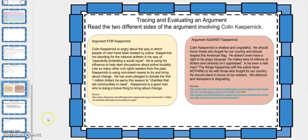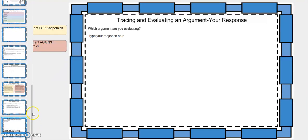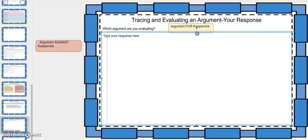After that, we're going to move into tracing and evaluating an argument. You're going to read two different sides of the argument — the side for what Colin Kaepernick is doing, and the side against what he's doing. You get to pick a side and evaluate either the argument for Kaepernick or against him. When you write your evaluation, you have to include whether you agree or disagree with the stance, whether the reasoning used is sound, text evidence that supports your evaluation, and your reaction to what Colin Kaepernick is doing. This will be the same format we follow for each article. You would move over whichever argument you want to evaluate and then type your response.